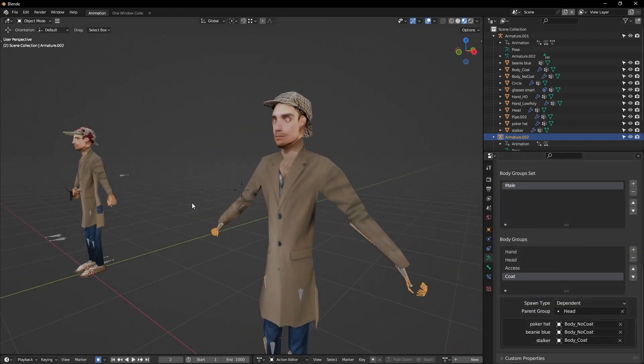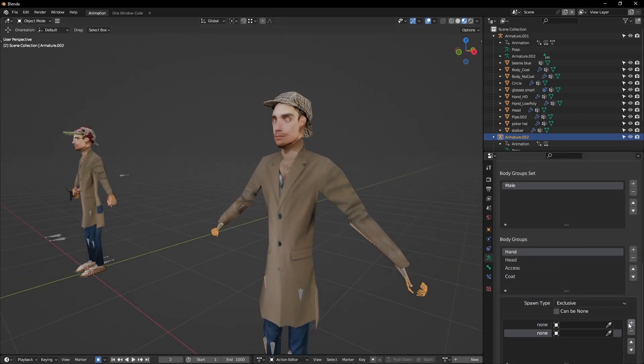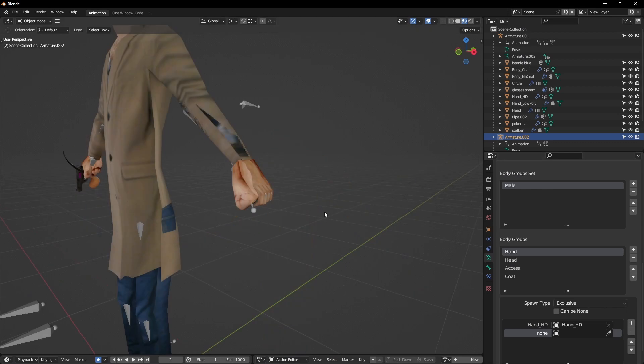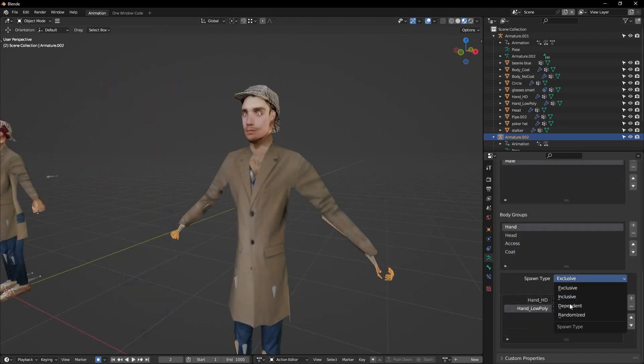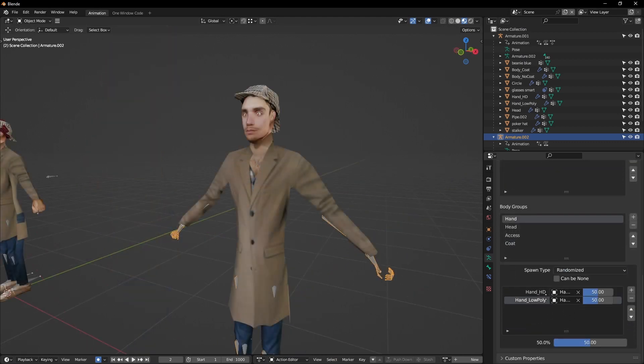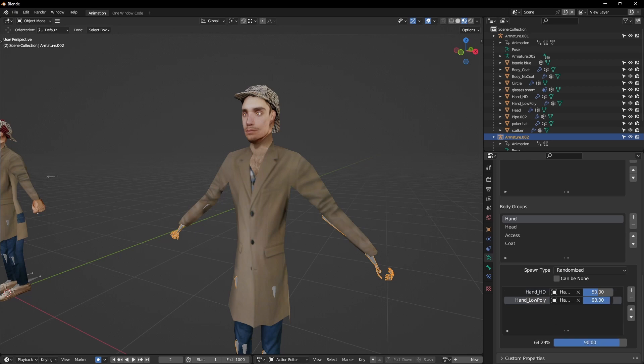Lastly, random. It'll select a random object based off of the probability you've set. Note that these sliders are all relative to one another.